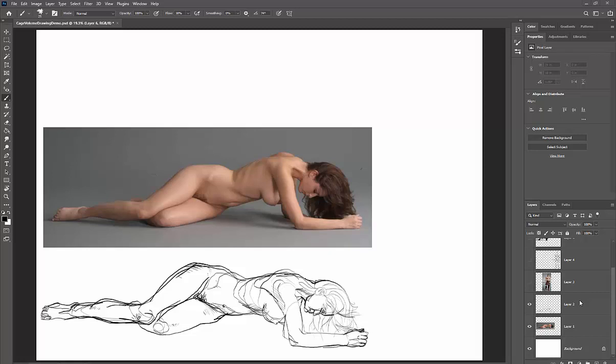Welcome to this cage volume drawing tutorial. In this tutorial I'm going to show you how to do cage volume. Here's an example of a lying figure that I did.